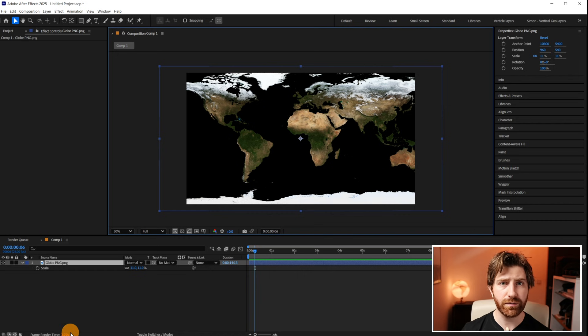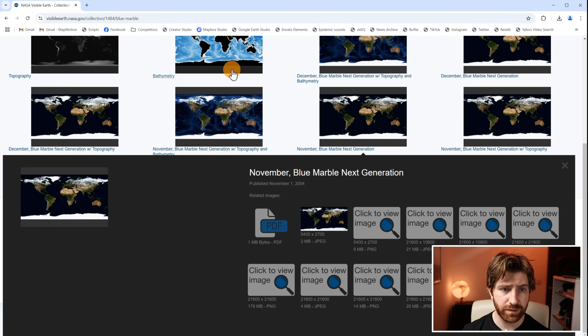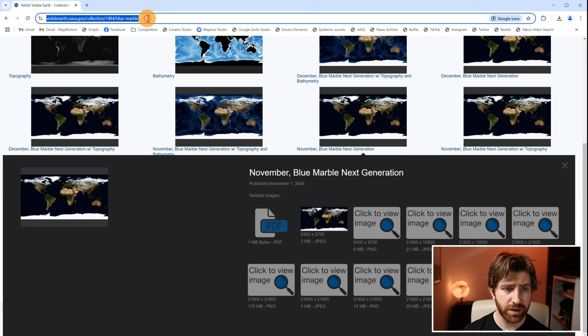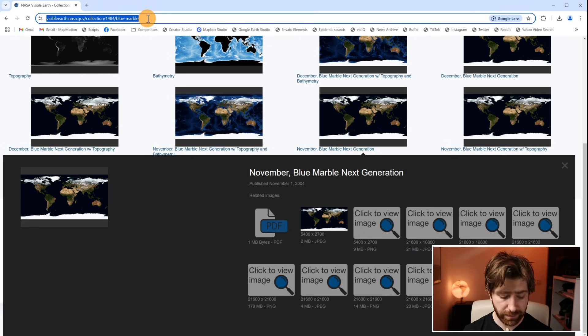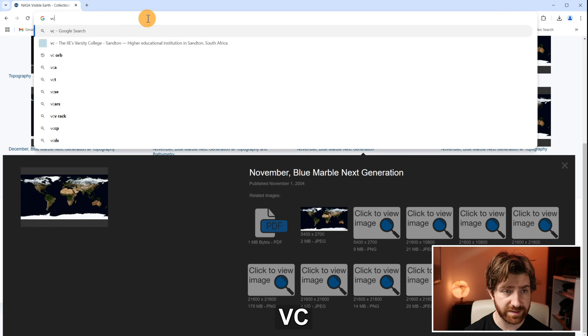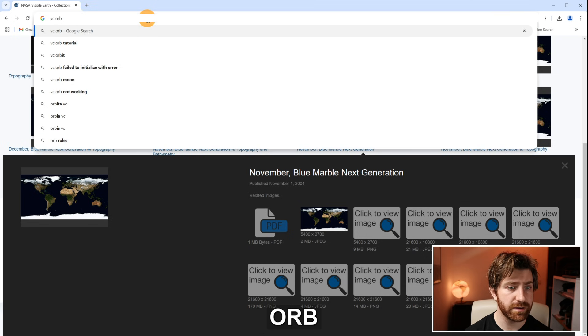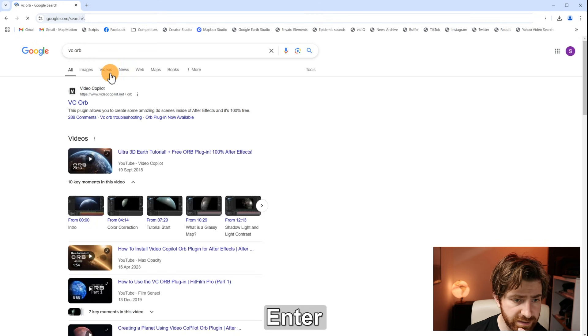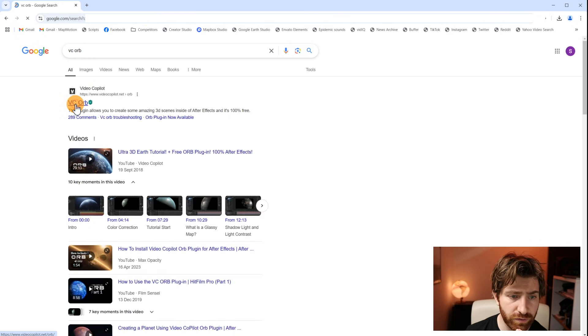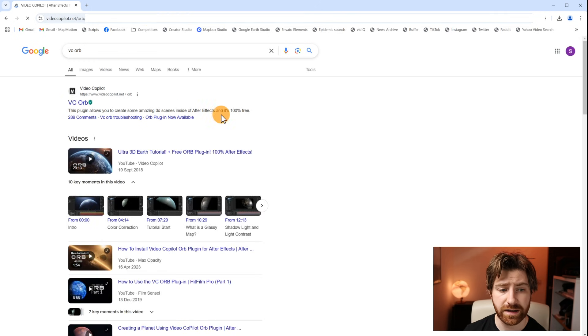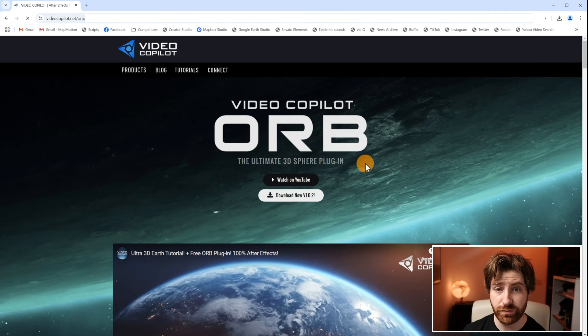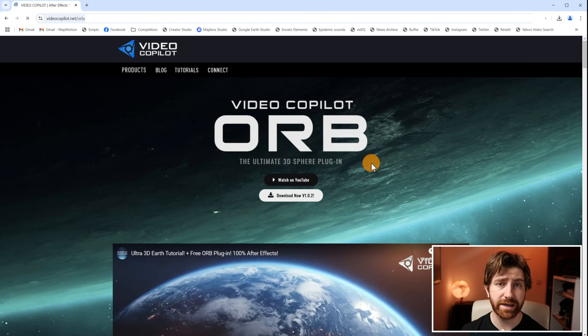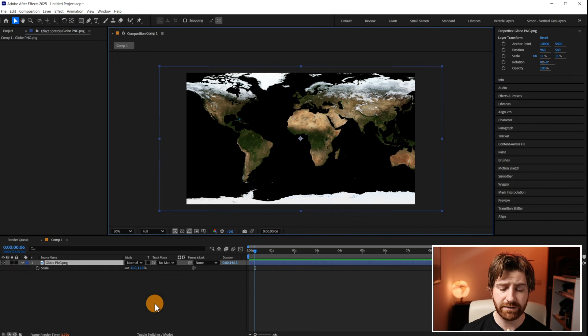So to do it my way we're going to go back over to the internet quickly and we're going to download this free plug-in called VC Orb. It's linked over here on Video Copilot. Now this is a really powerful plug-in. You may well find yourself using it after this tutorial as well. So it's well worth downloading and adding to your arsenal.